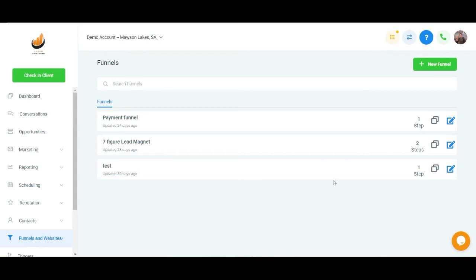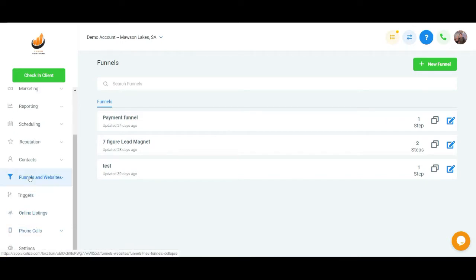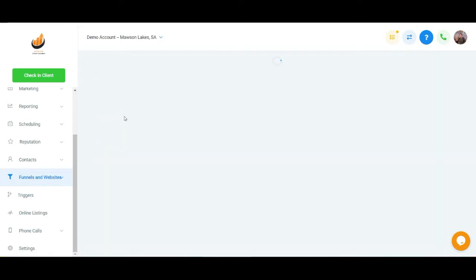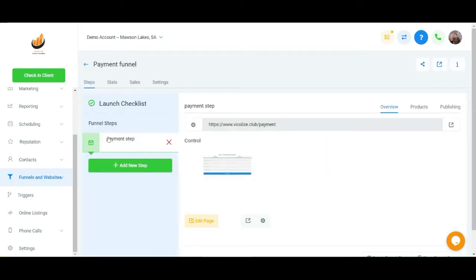Hey guys, Vickles here again. In this video, I'm going to show you how we can integrate PayPal into our app.vicklyze. First of all, to integrate any payment method, you want to come into, on the left hand side here, come into funnel and just go into your desired funnel and go into your desired step.